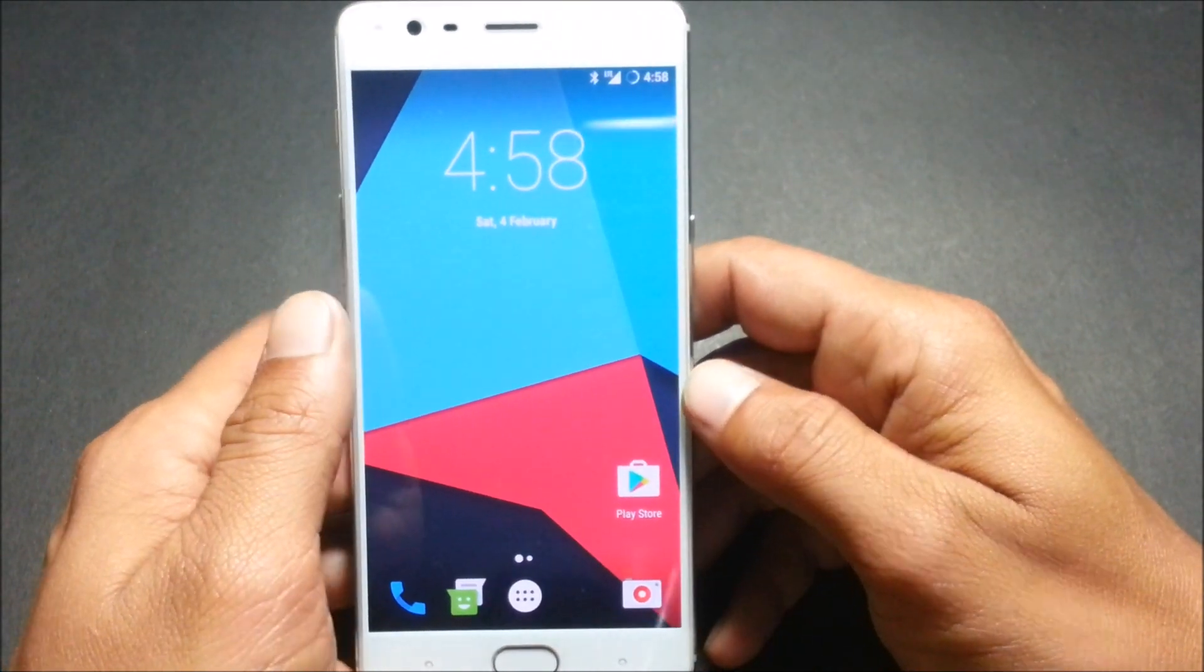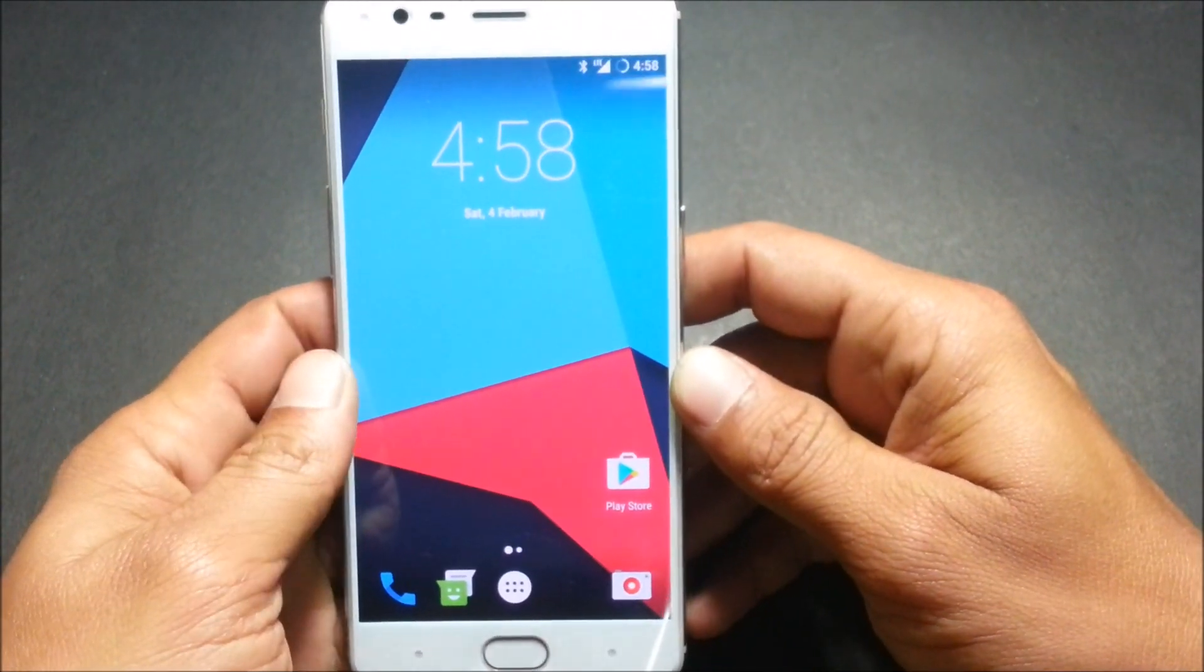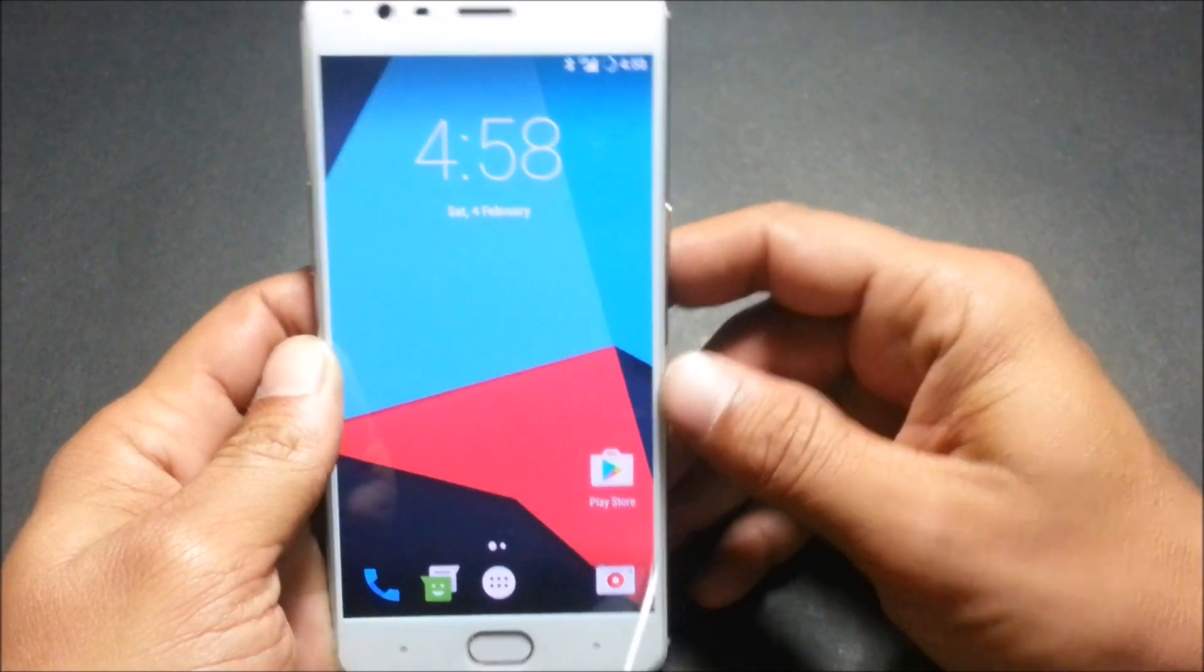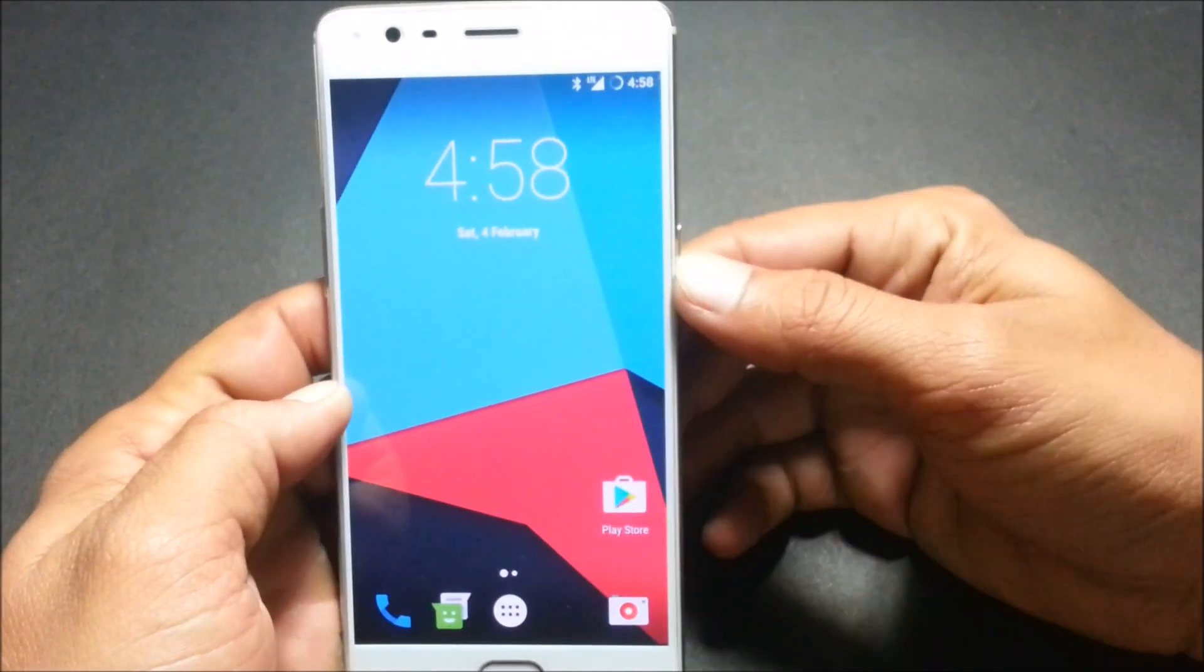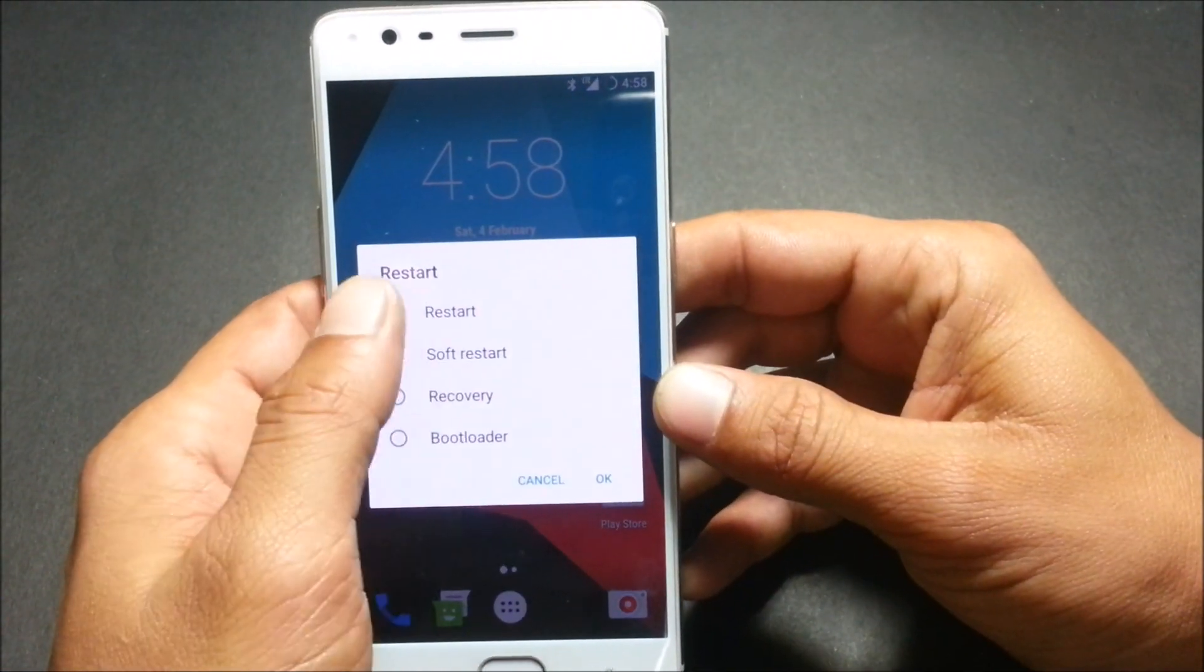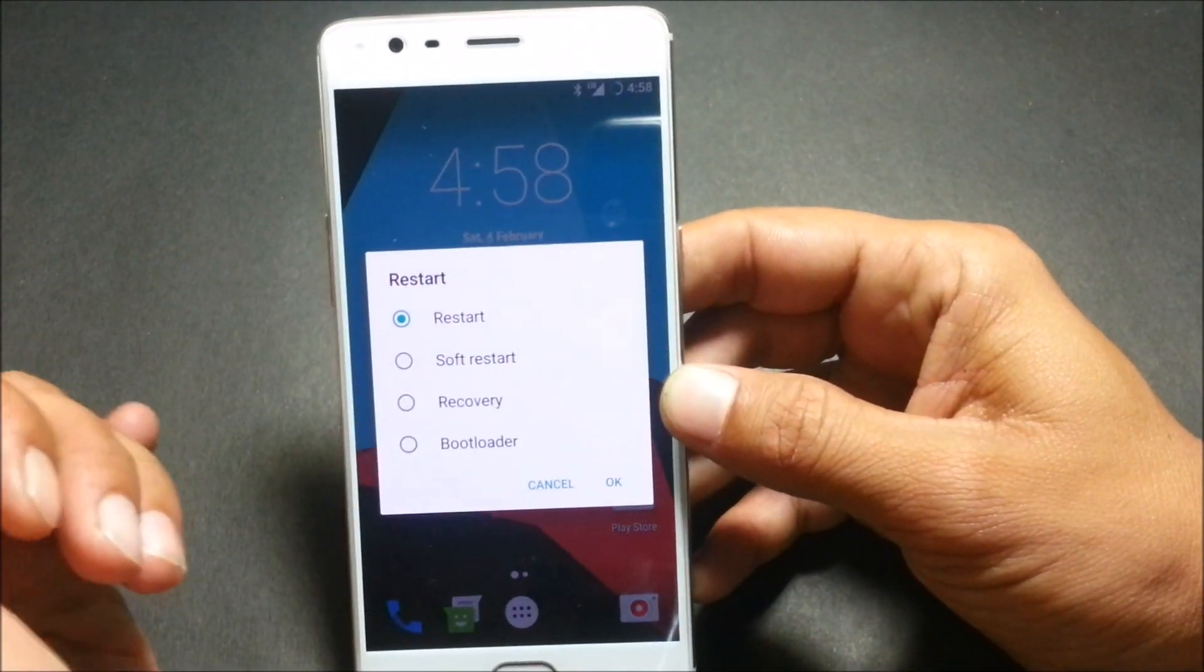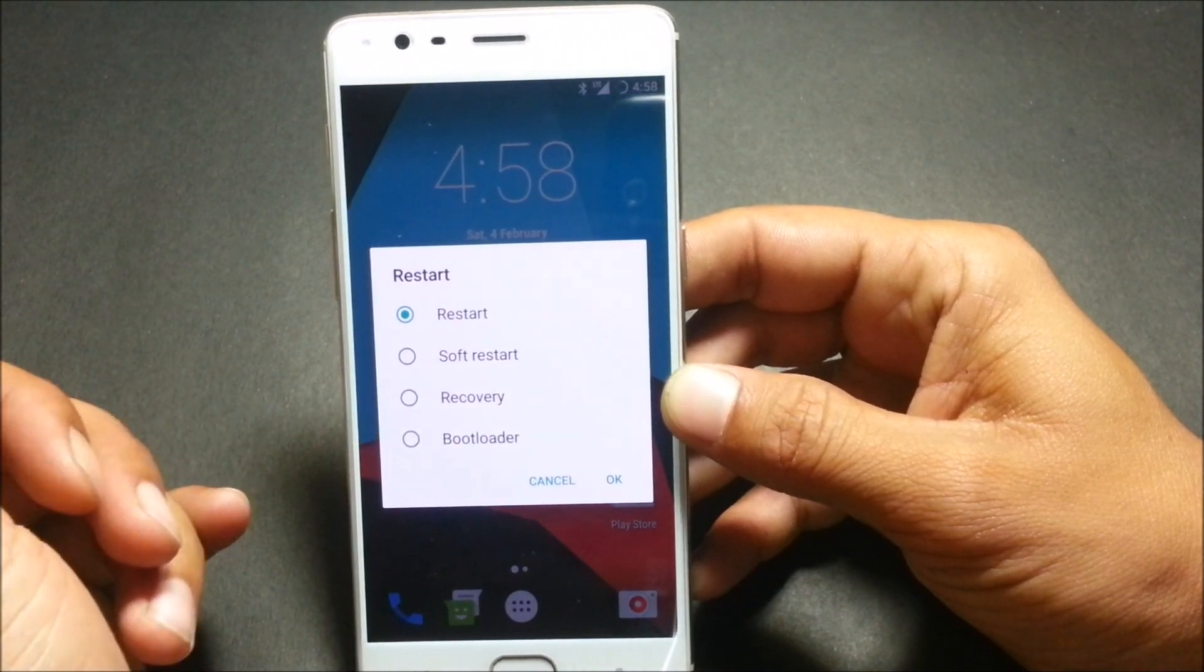Once the device reboots, first make sure that your device is again rooted. For that you need to install SuperUser, the latest version which I have mentioned, the link in the description below.